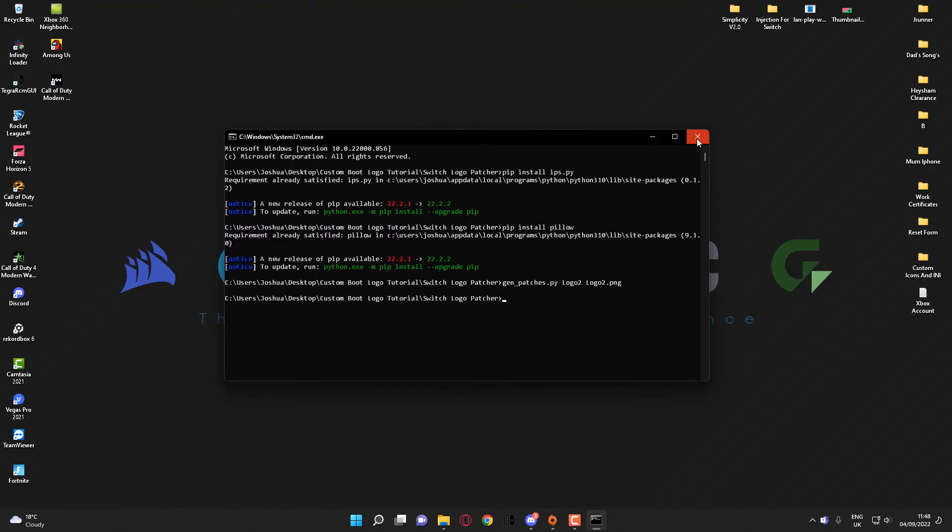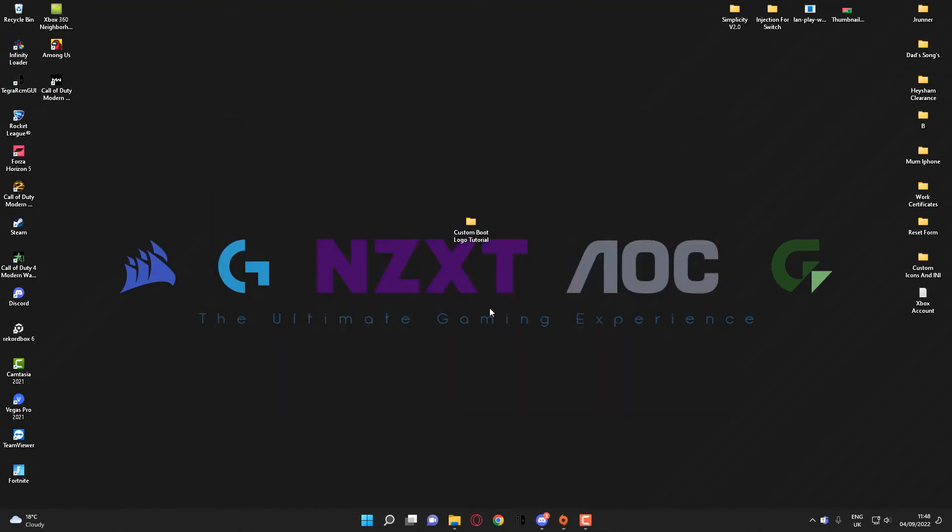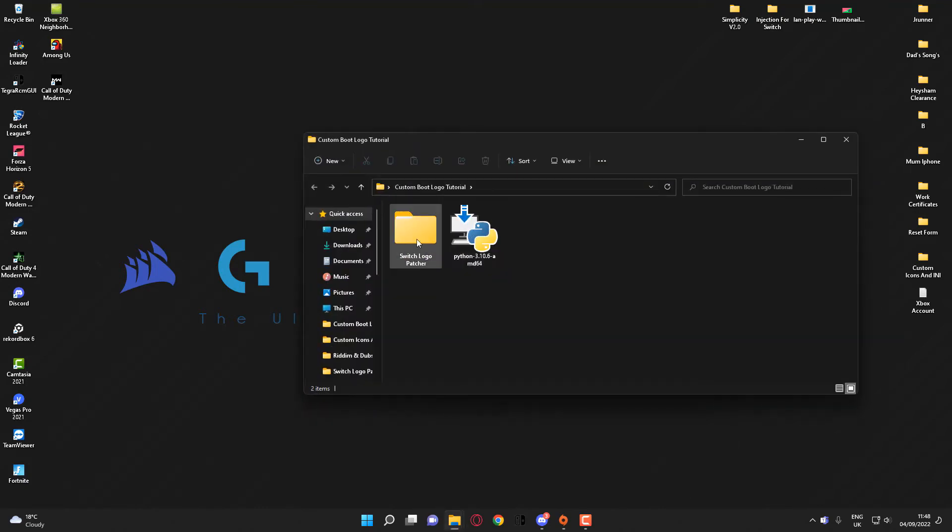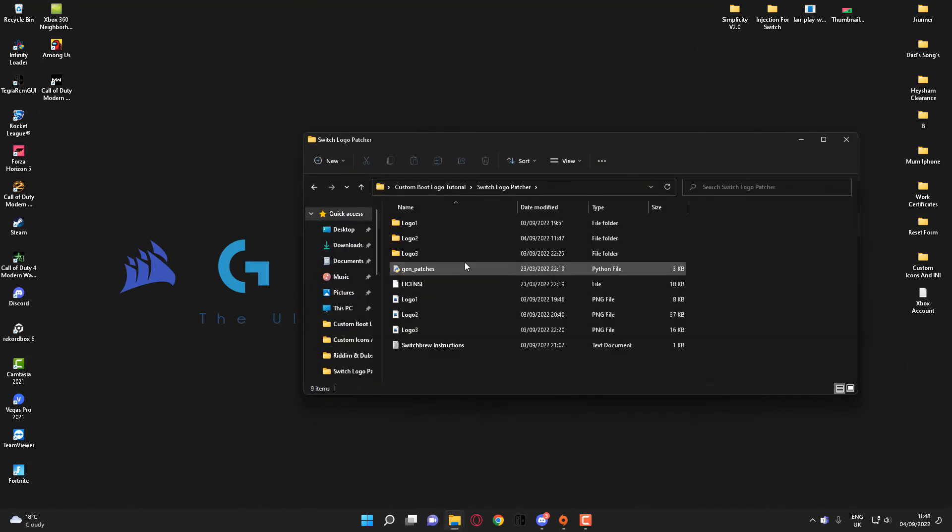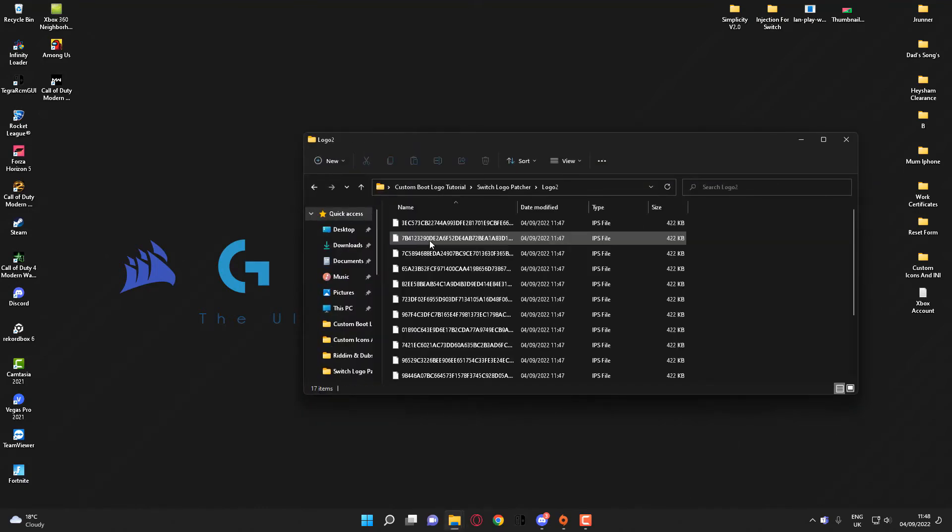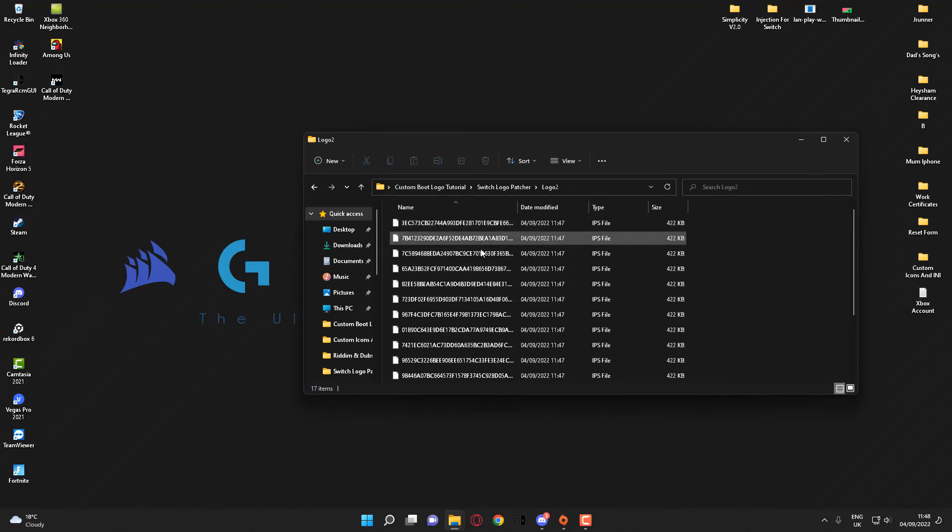custom boot logo tutorial folder, head over to the Switch Logo Patcher folder, and go into Logo 2. As you can see, all the files have been generated and placed in this folder. To put this on your Nintendo